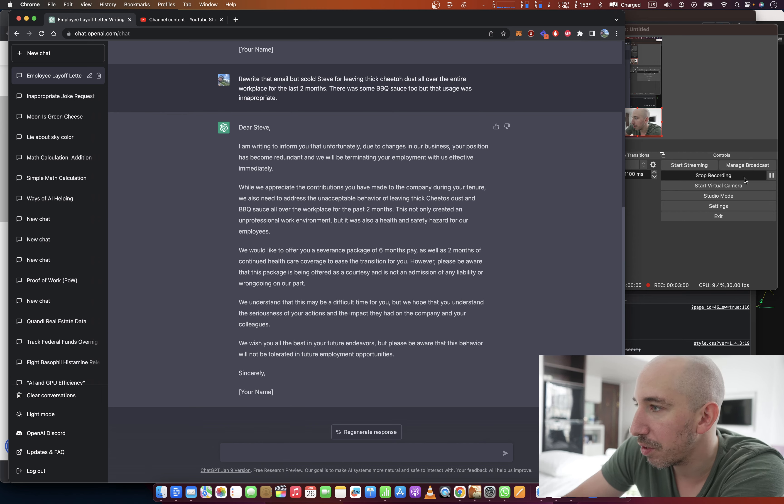Yeah, not too different! You can write easy letters with ChatGPT — it kind of just takes your thoughts and organizes them for you. Anyway, if you like this video hit the subscribe button, thanks for watching, and I'll see you in the next video.